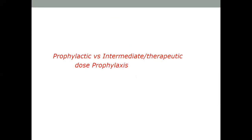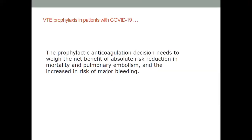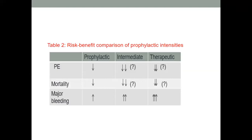The big controversy still persists with regard to the intensity of prophylaxis anticoagulation — whether to use a standard prophylactic dose, intermediate, or in some cases therapeutic dose. When talking about these intensities, we are deciding on a risk-benefit balance between avoiding mortality and pulmonary embolism versus the increased risk of major bleeding. By increasing intensity, we assume a graded benefit in terms of reduction, but we don't have strong evidence for this. We also expect incrementally prevented mortality, but that data is also lacking.